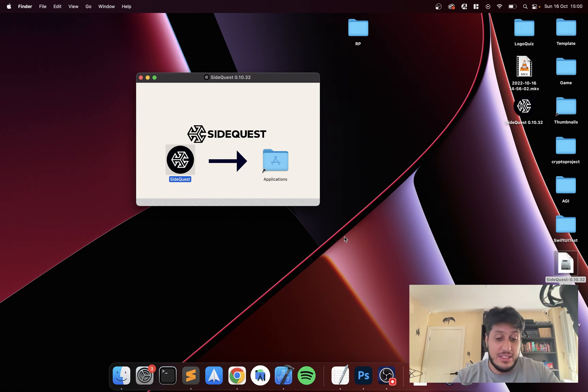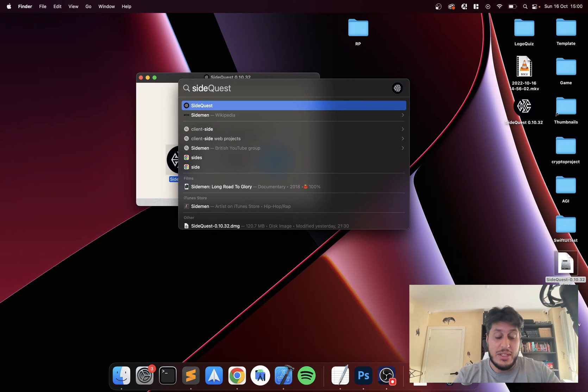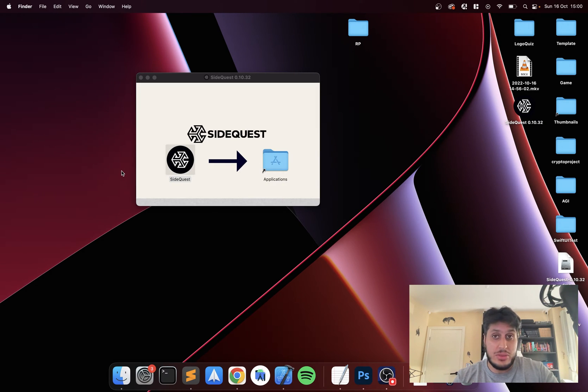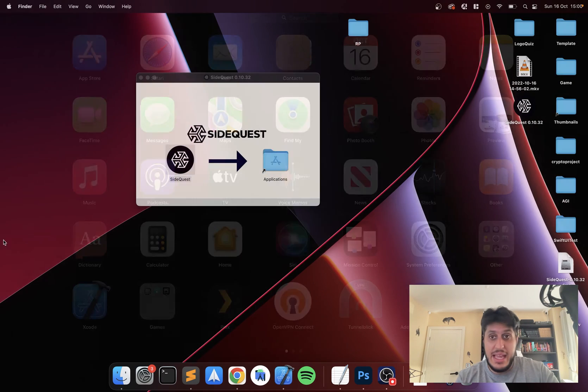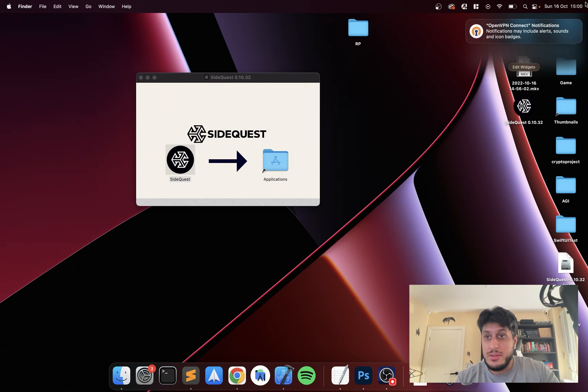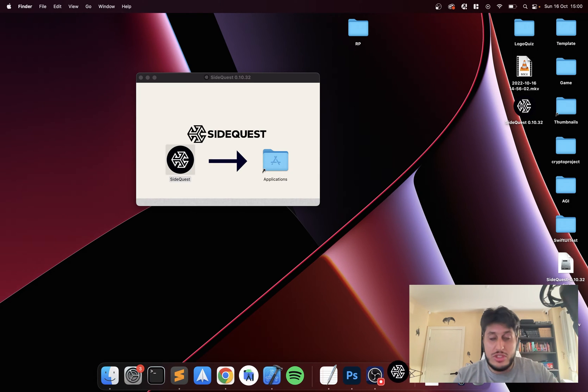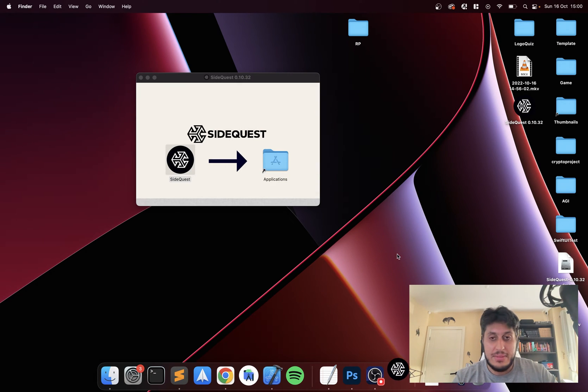Drag SideQuest onto Applications. It might not say do I want to replace it, I've already got it, but I'll click yes. Should take long. There we go. Now let's launch it up. I press Command+Space and type in SideQuest, launch it up and click open.